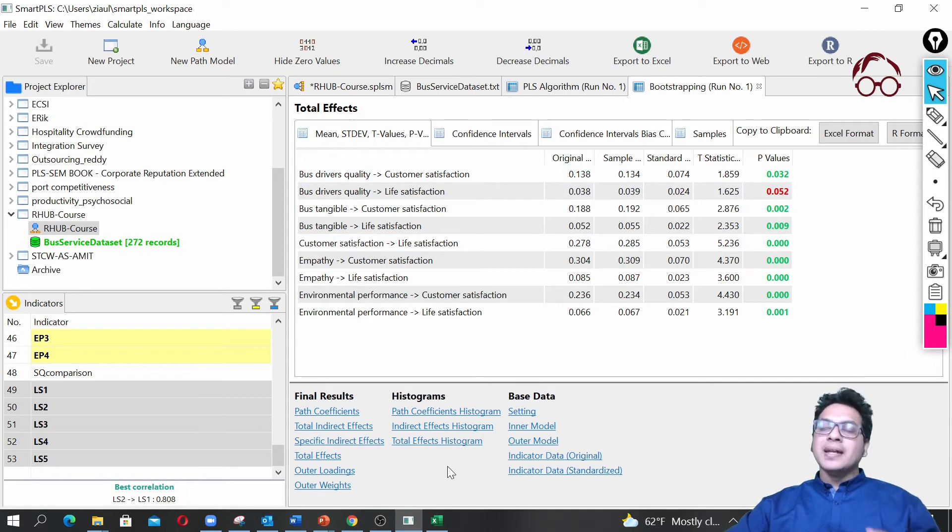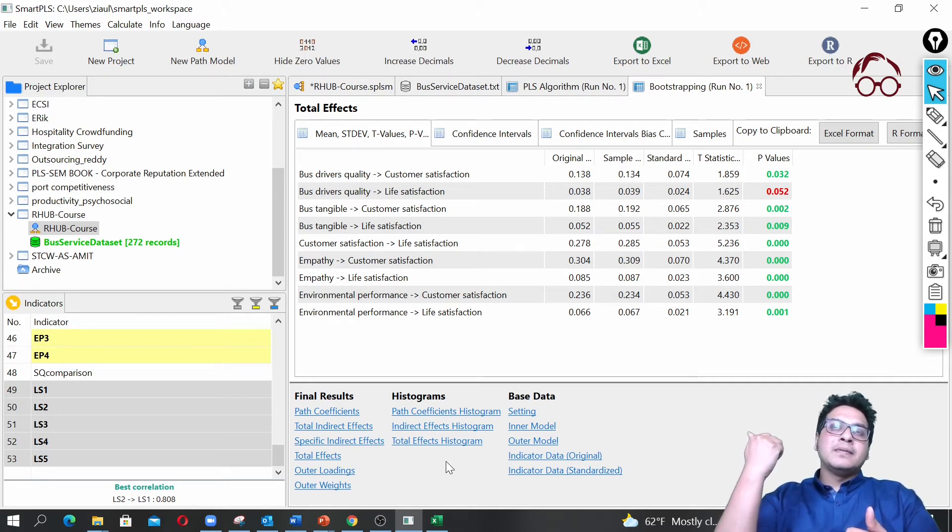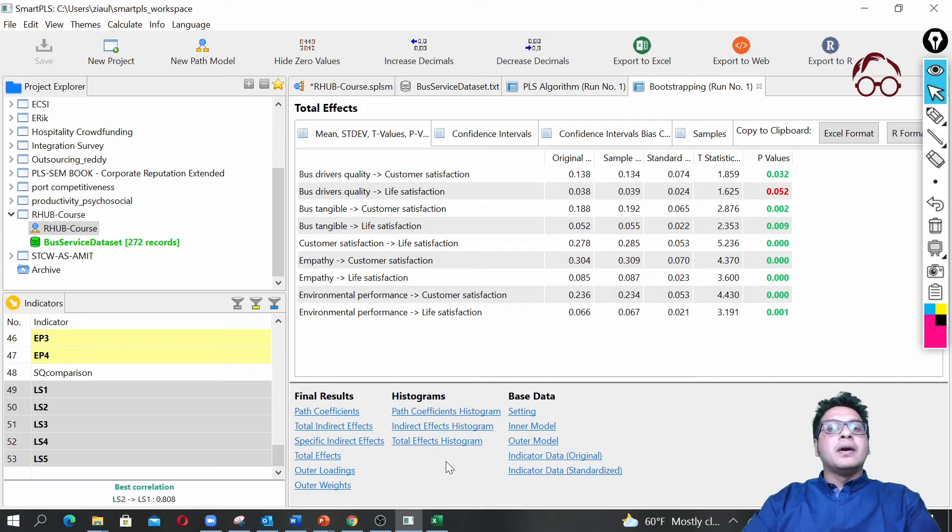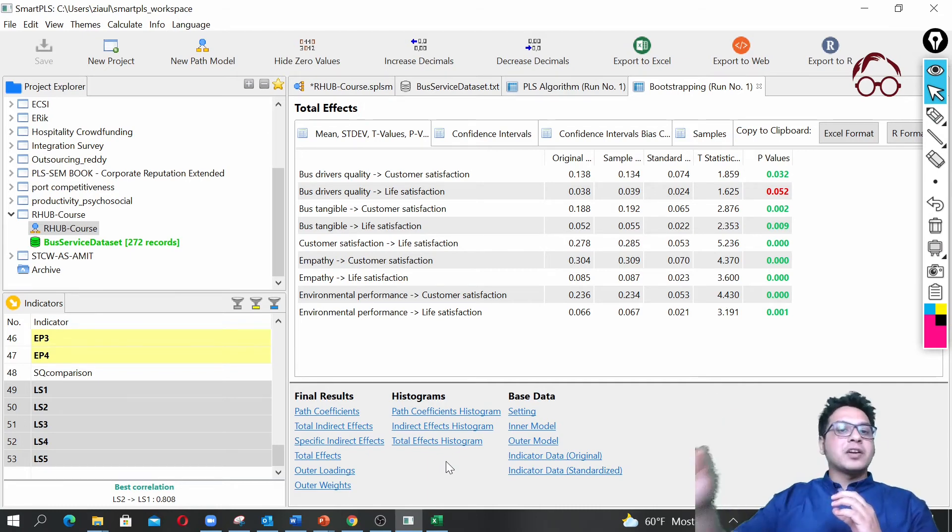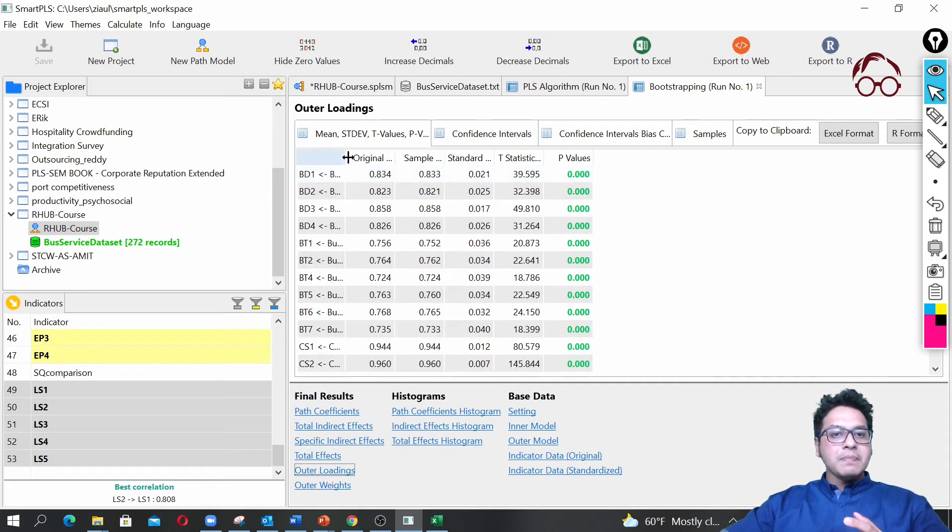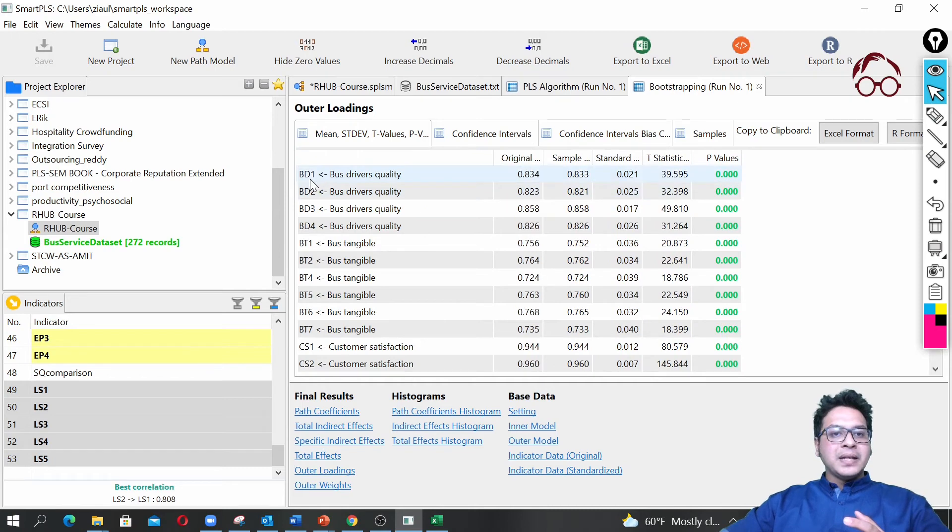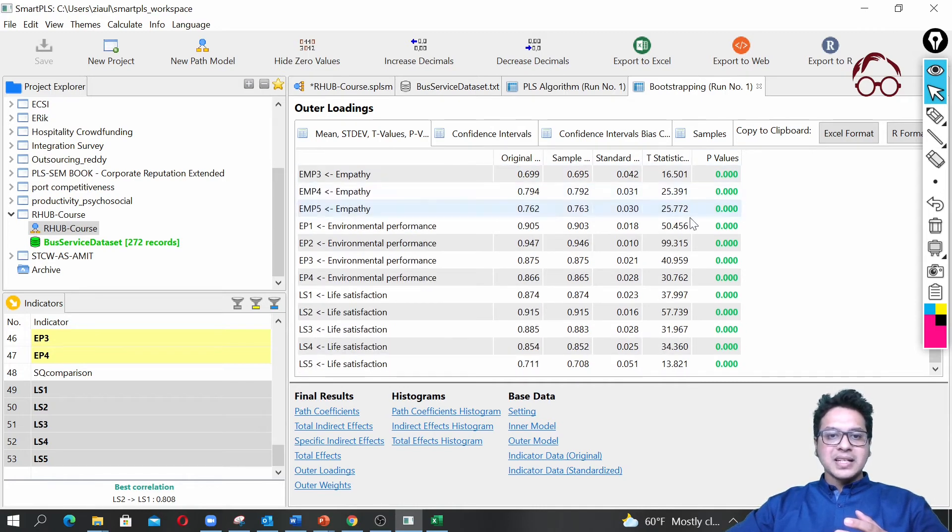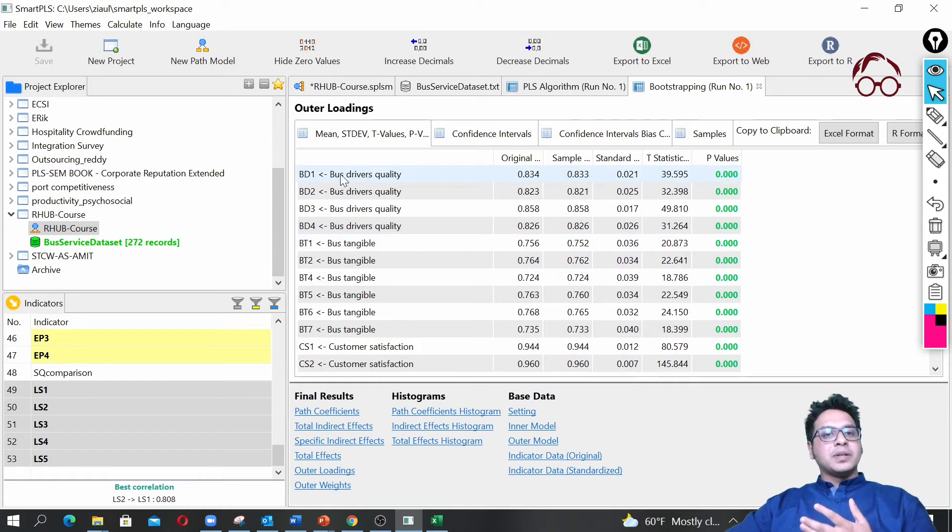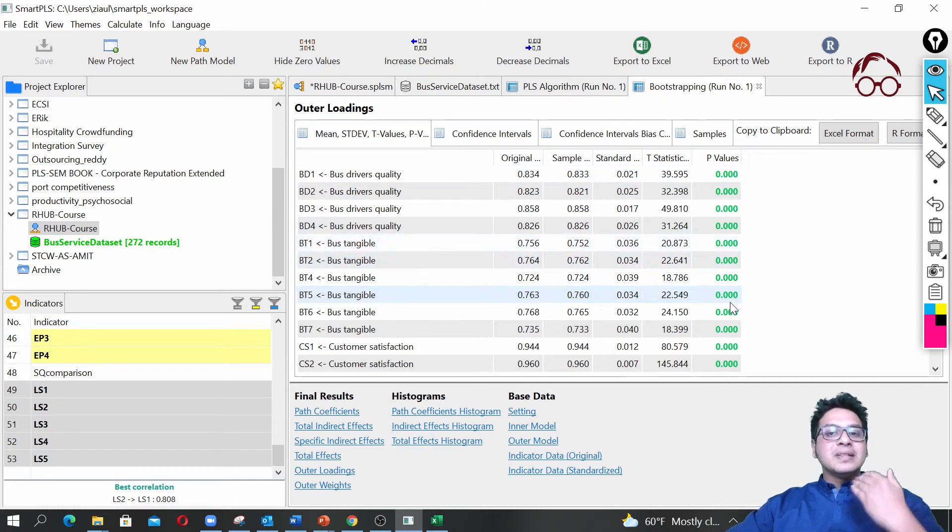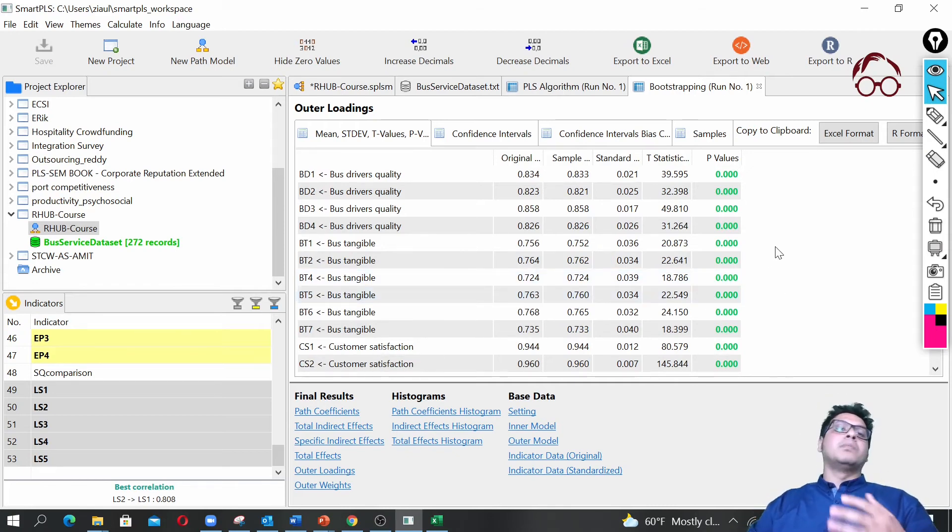If you remember in the measurement model video, I mentioned that one way of reporting the convergent validity is also to look into the significance of each item, if each item has a significant effect on the latent variable. To see that, you can come here on the outer loadings. If you look here at BD, all the P-values, all of them are significant. Here we see how the latent variable of bus drivers quality is affecting BD1, BD2, BD3, BD4—all of them are significant. This is another way of confirming that we have convergent validity in our model.